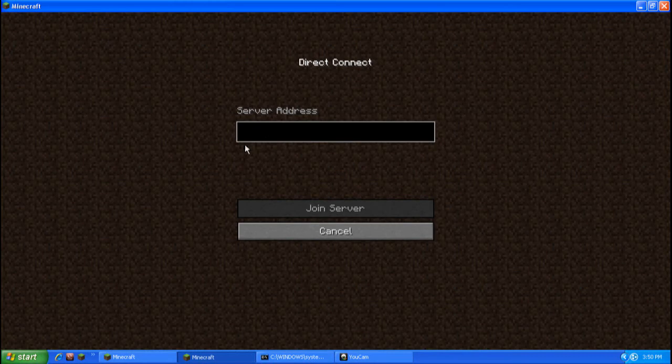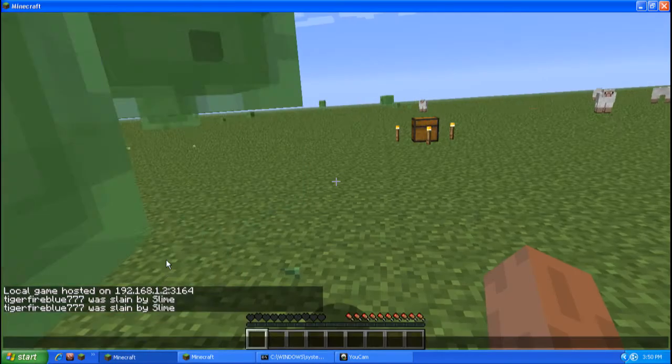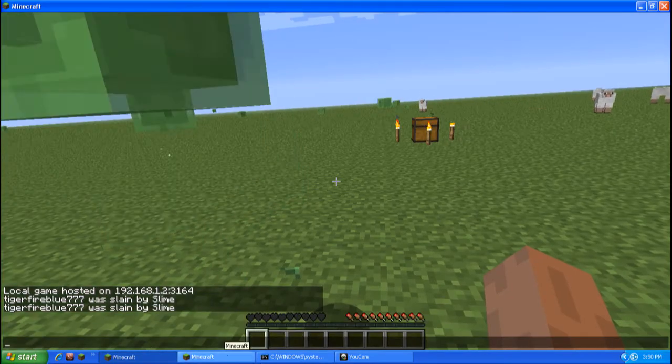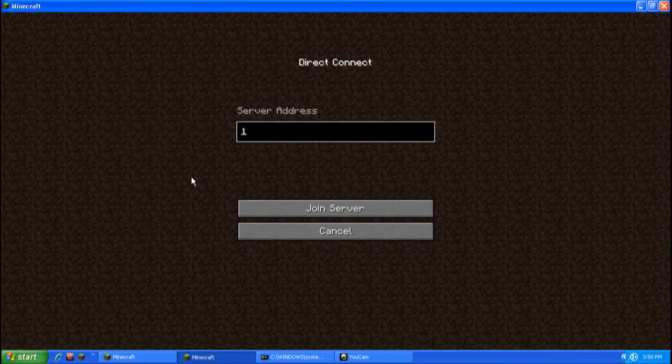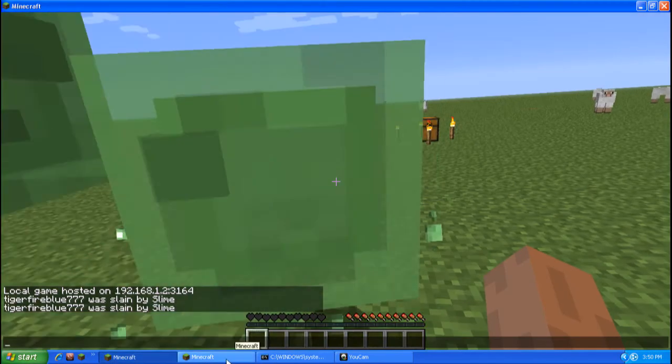And then type this IP in the direct right here. So, let me just go do that real quick.